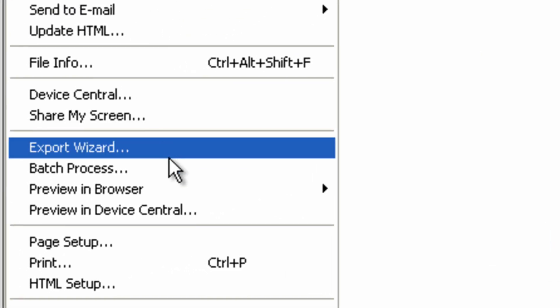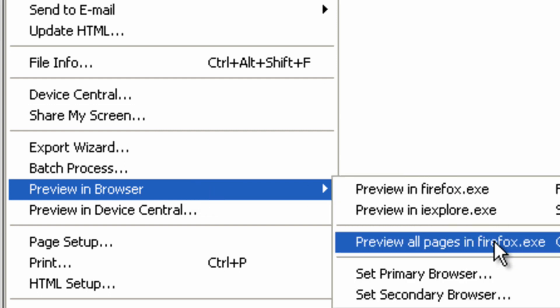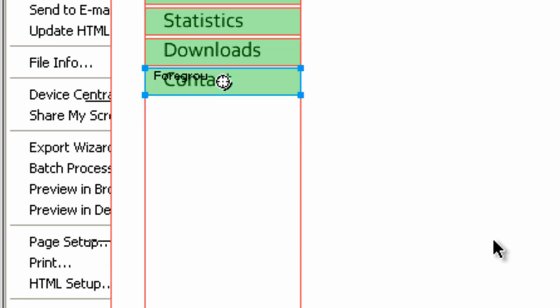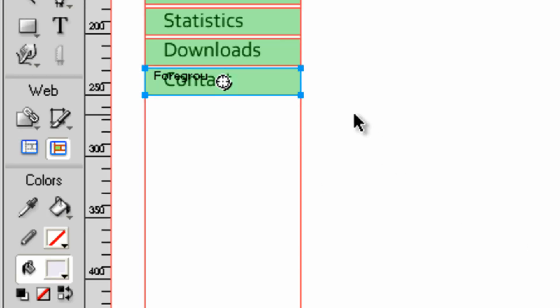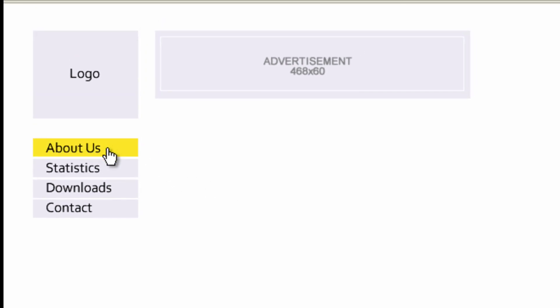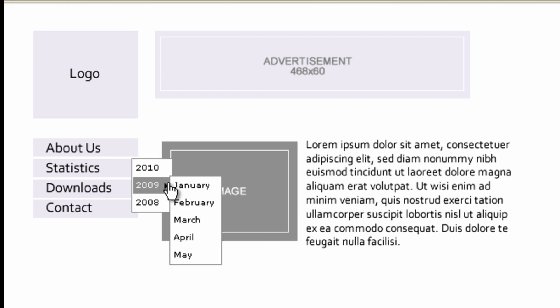As we test the navigation bar in our browser, we can see that the different states except state 4 are working. The links are working and the pop-up menu too in statistics.